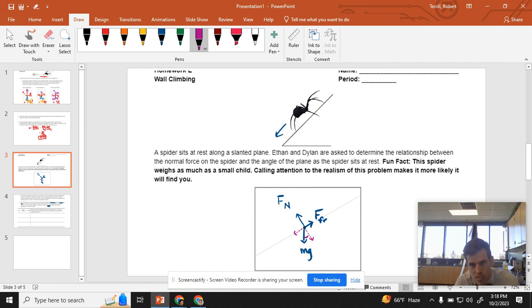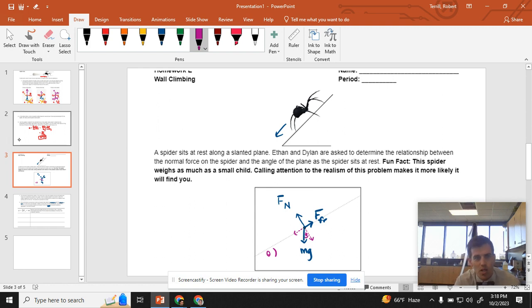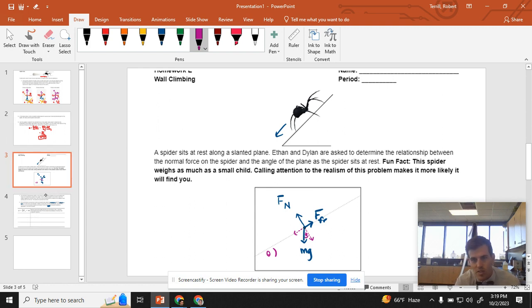And I'm just going to use this angle, because I can kind of eyeball it and say that that angle is equal to that angle. Sounds good. We'll go over in class exactly why those angles are the same, just for those of you guys who don't want to believe me.